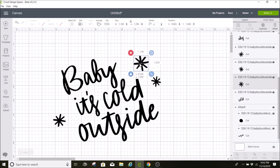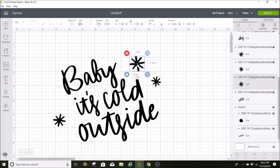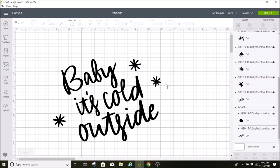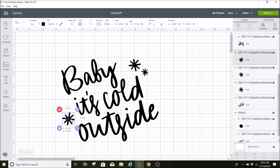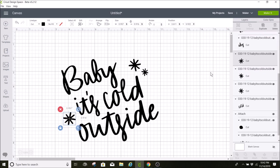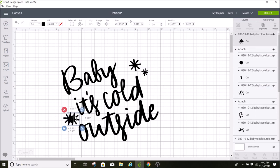Now I'm just going to move the snowflakes around as well, and I'm going to duplicate these and add a few more snowflakes.